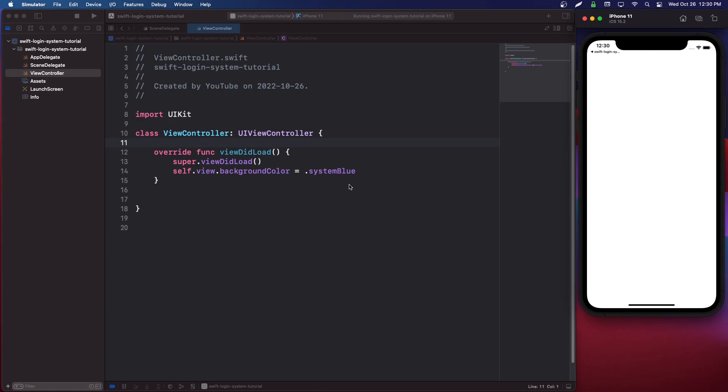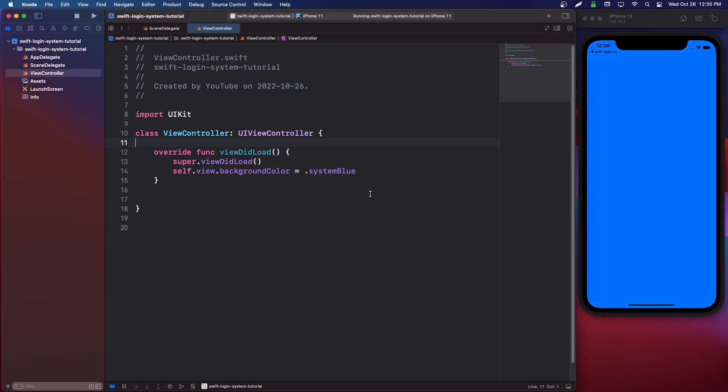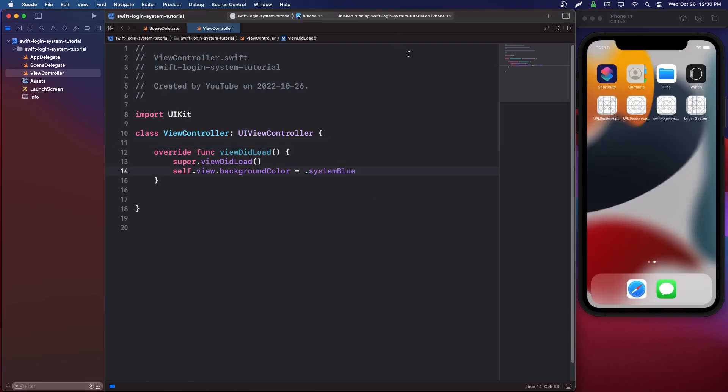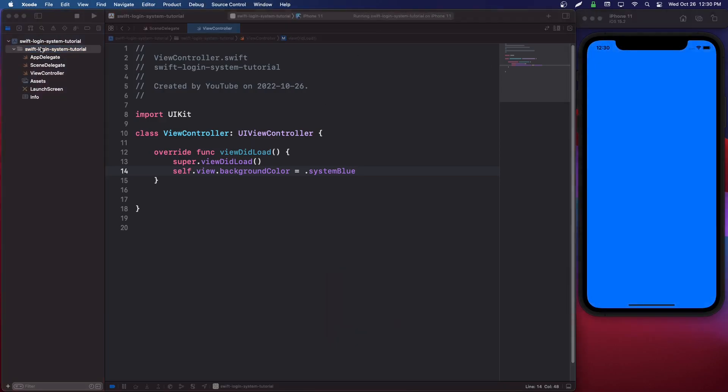And if you ever get an error doing this, you're going to want to hold Command+Shift+K and that is going to clean the build completely and it'll work then. If we see the blue screen, we know it worked.